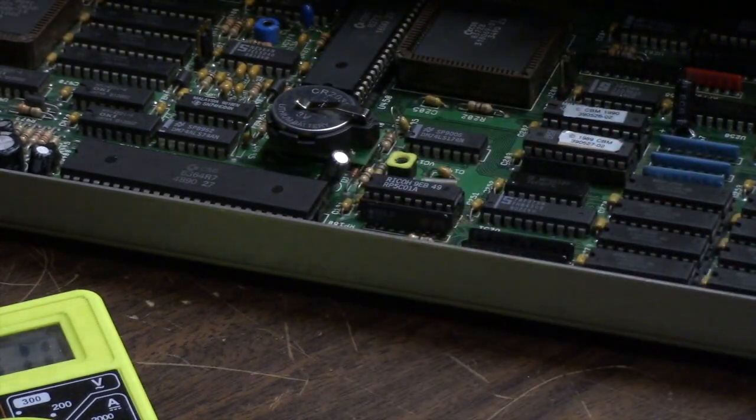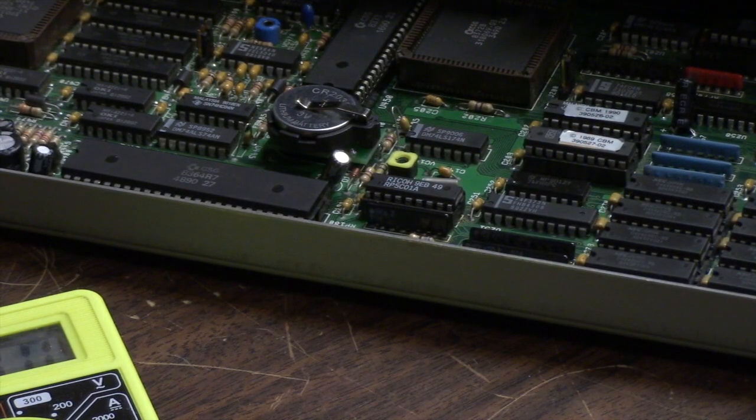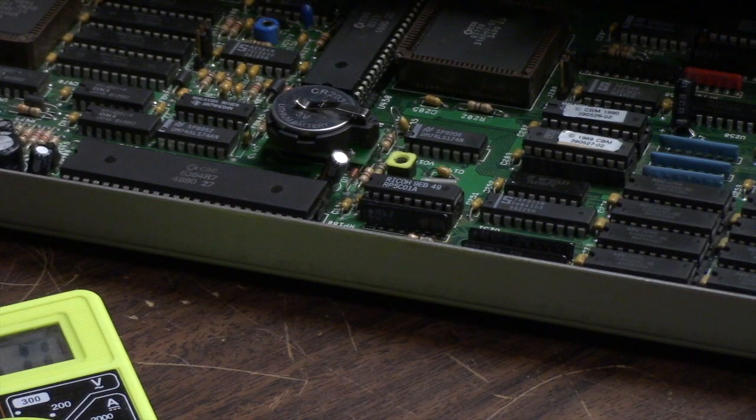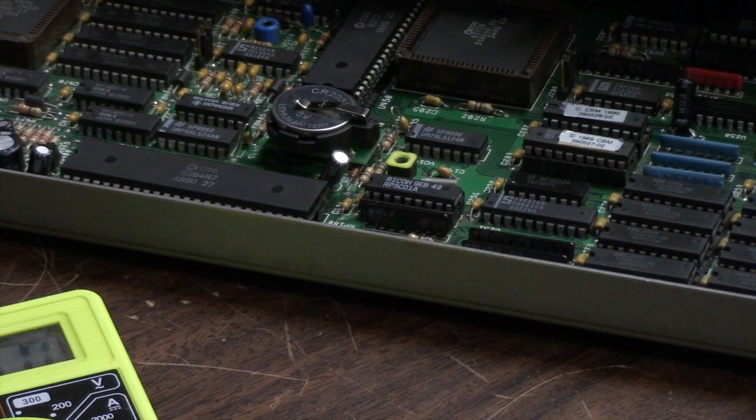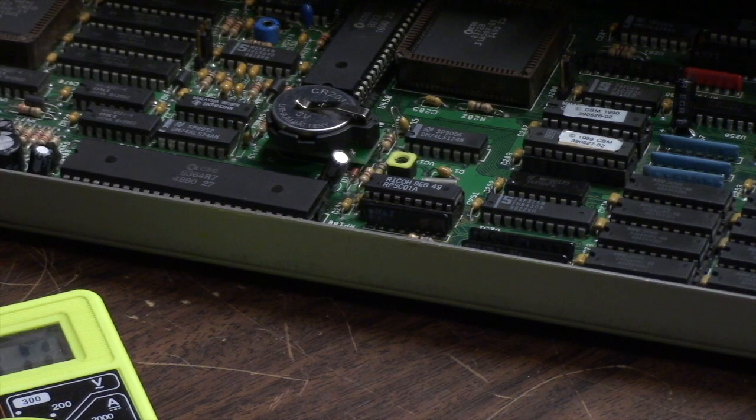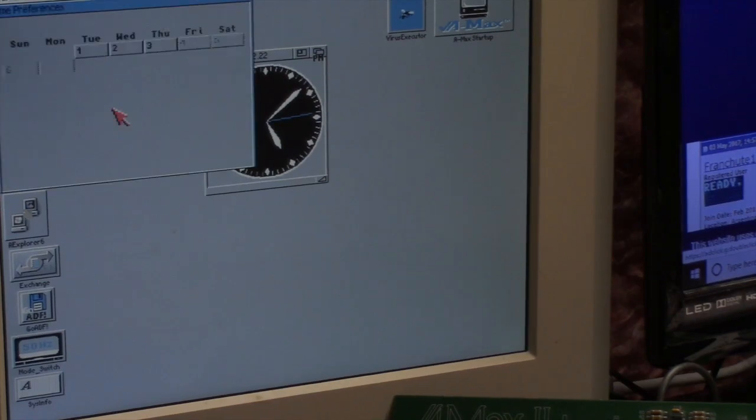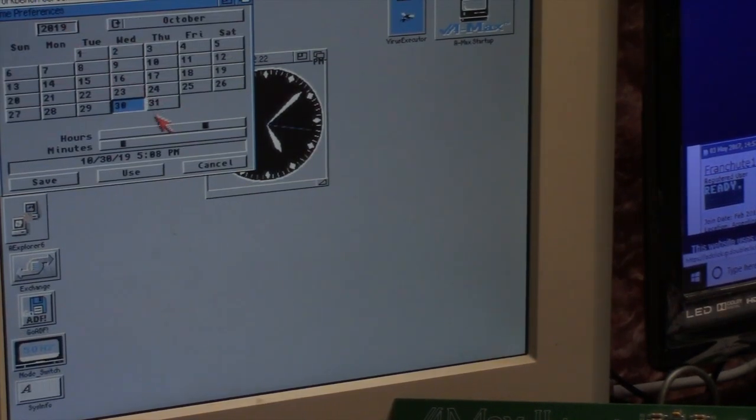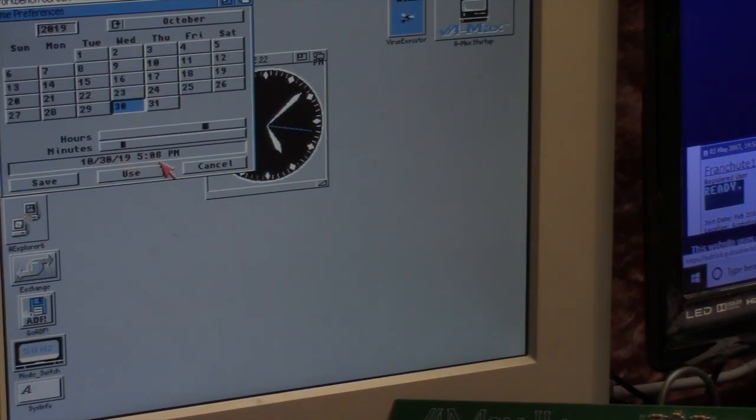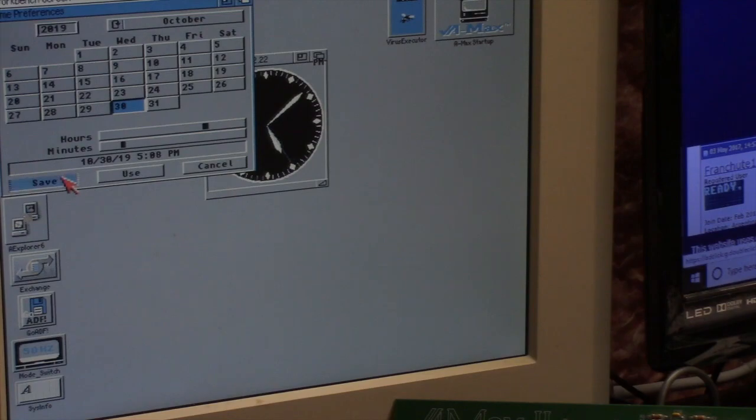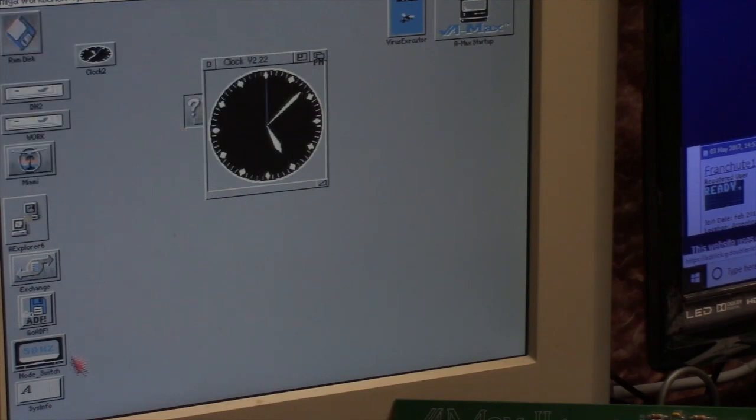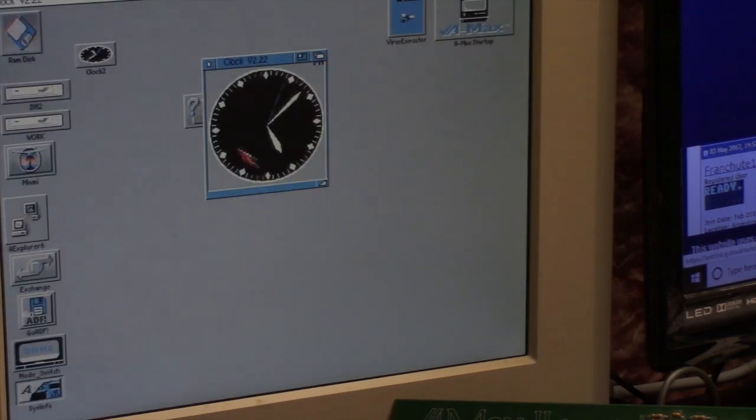So using my time preferences now, it is October 30th, 2019 at 5:08 PM, and it seems to be holding. I can click save finally, and sysinfo is now reporting that the clock is found. So we have successfully fixed our clock.